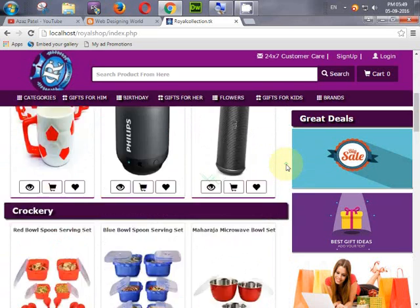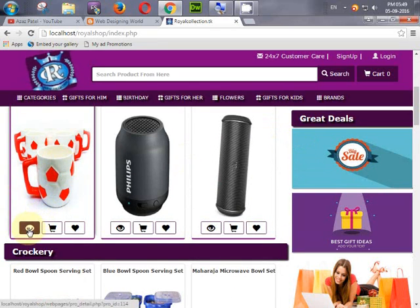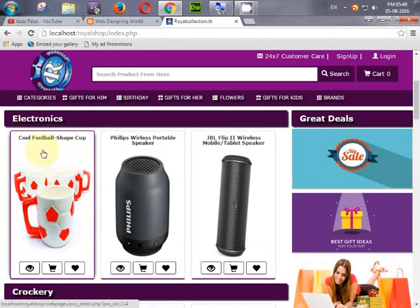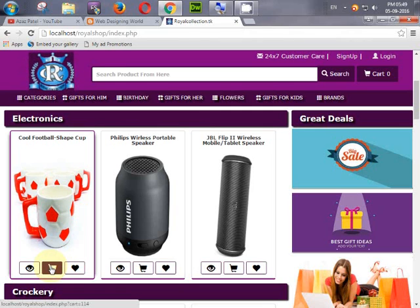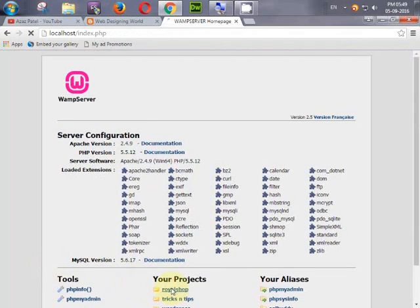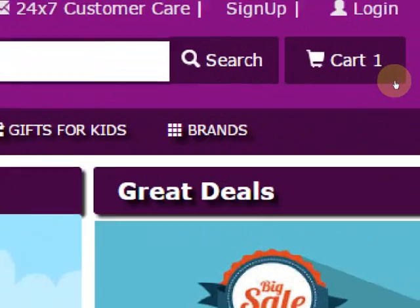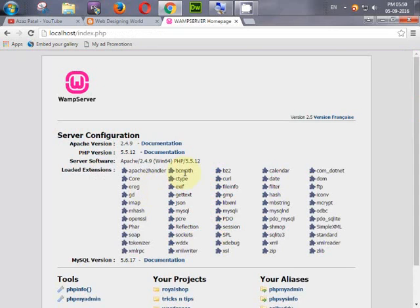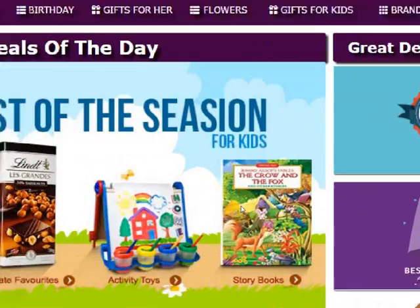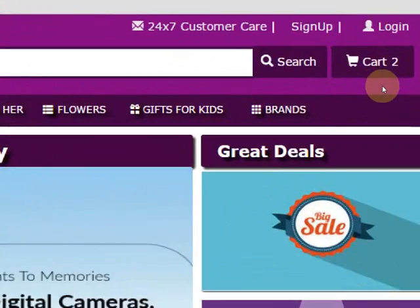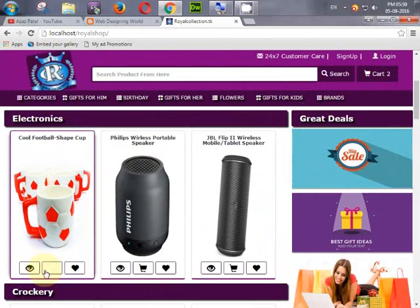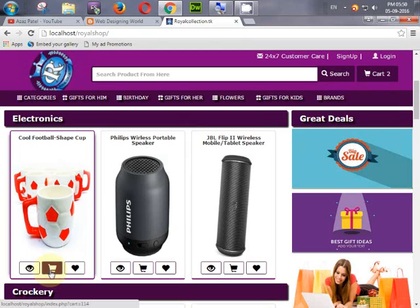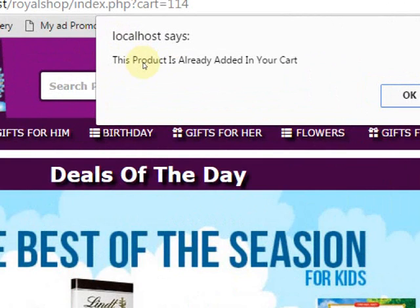Each product has three buttons: Quick View, Add to Cart, and Wishlist, as well as a product details link. Let's add some items to the cart. After adding two items, observe the cart count updating. If you try to add the same product again, it will show an error: 'This product is already added in your cart.'